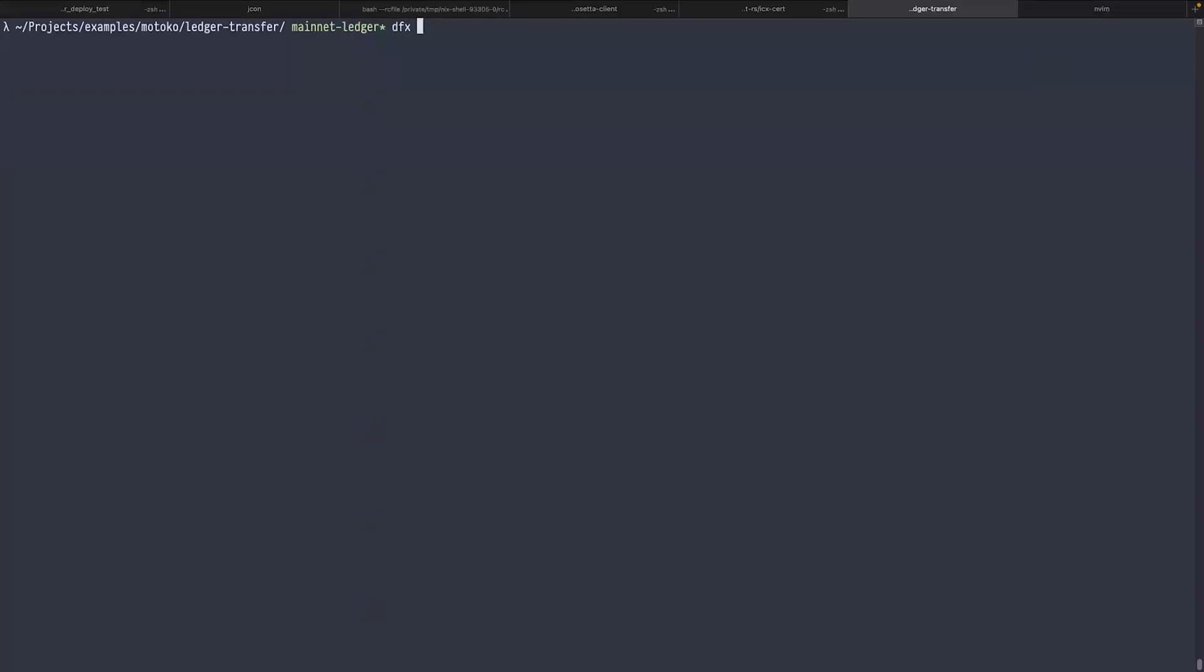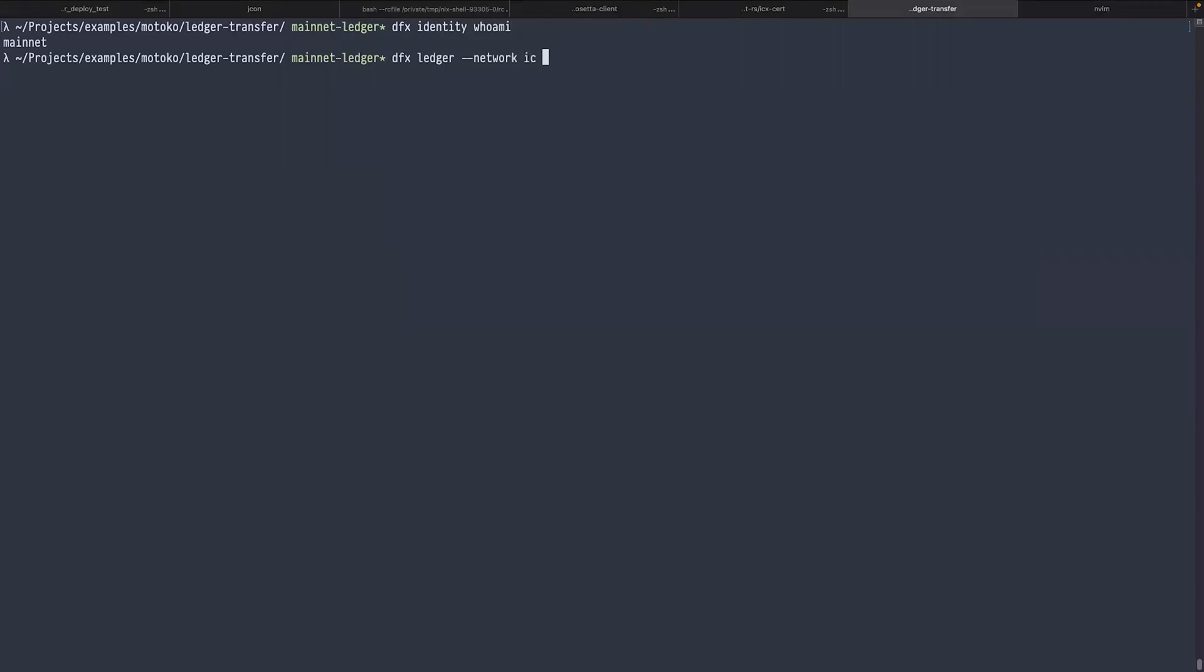First, let's see which identity I use as a dfx user. The name of my identity is mainnet and I have some ICP on this identity. Let's check: dfx ledger network IC balance. I have approximately 4.5 ICP.